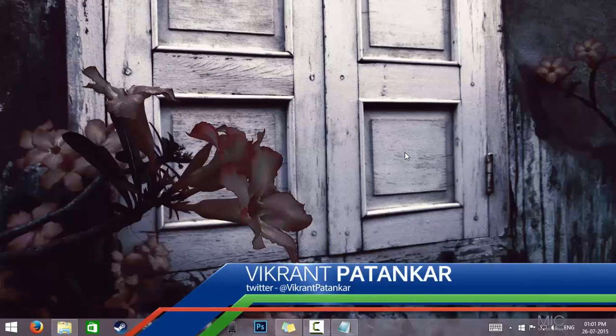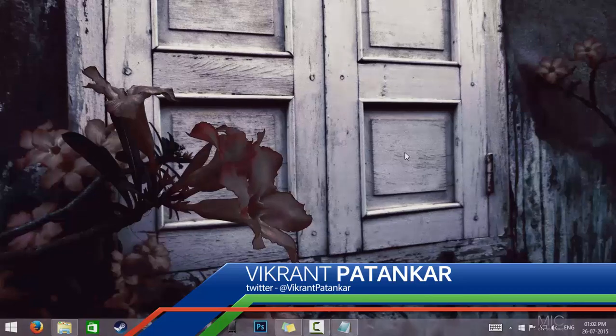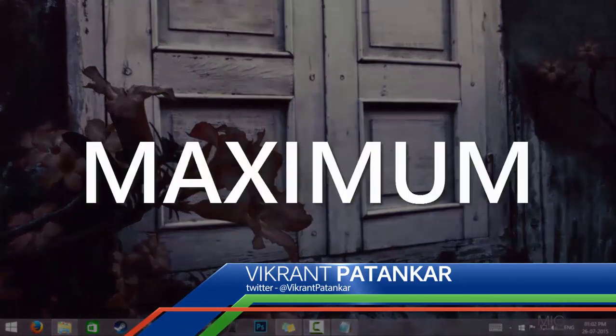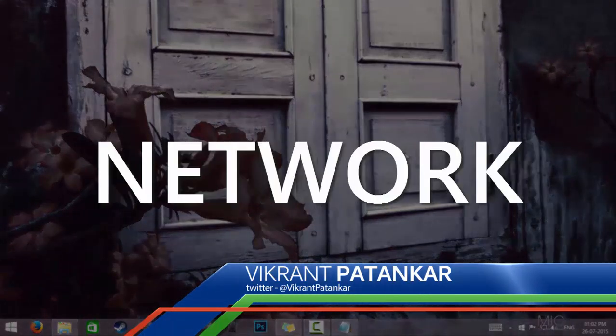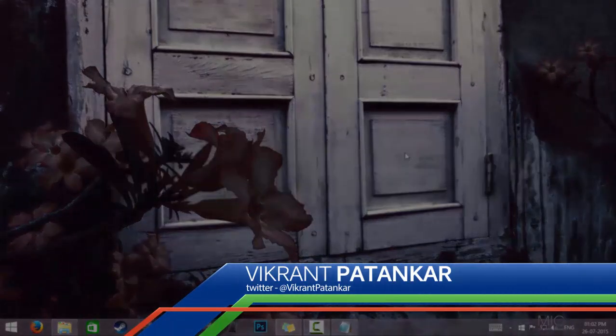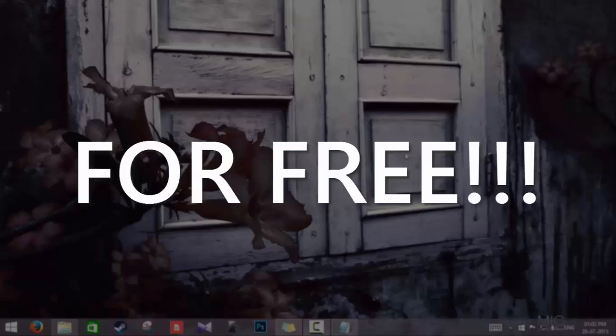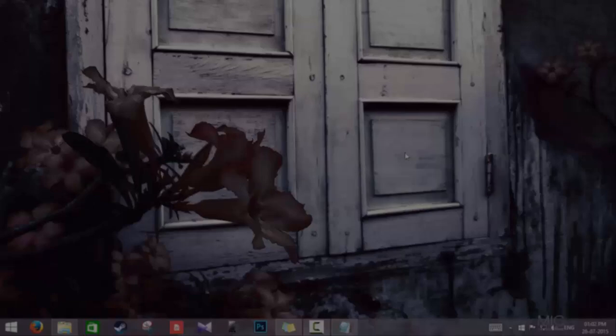Hello friends, this is Vikrant and welcome to VolosuTV. Today I am going to show you how you can increase your computer's network speed, meaning internet speed, for free. So let's get started.